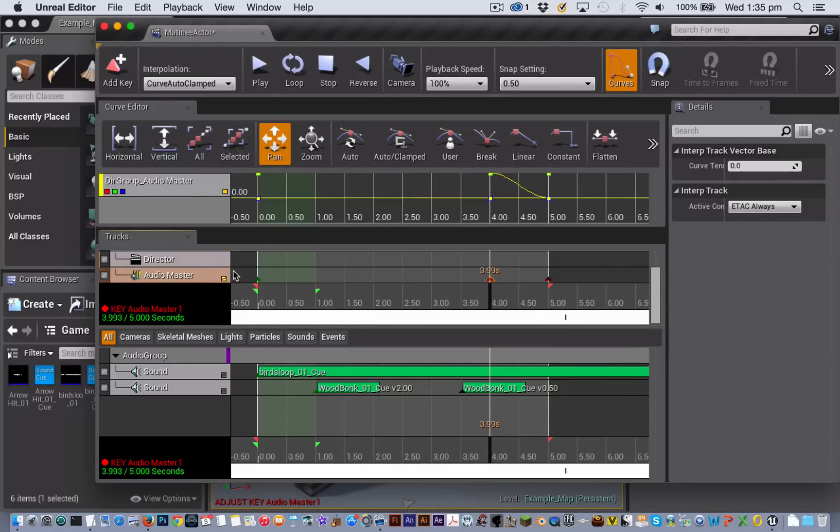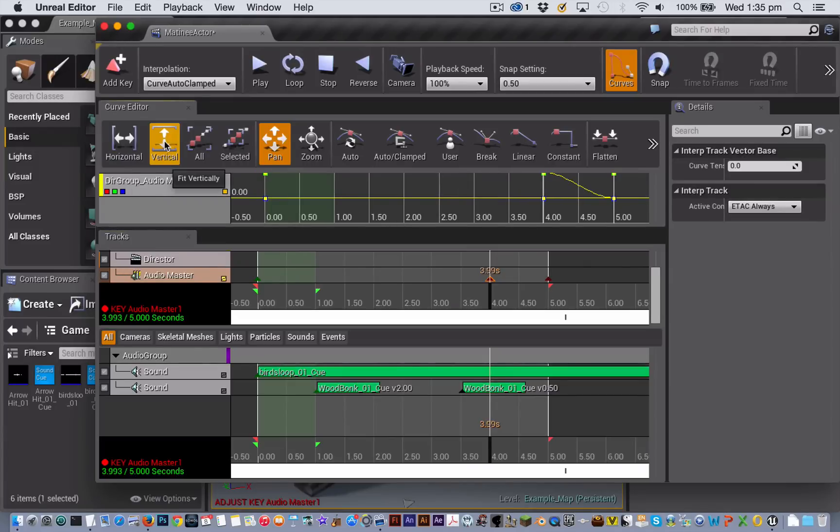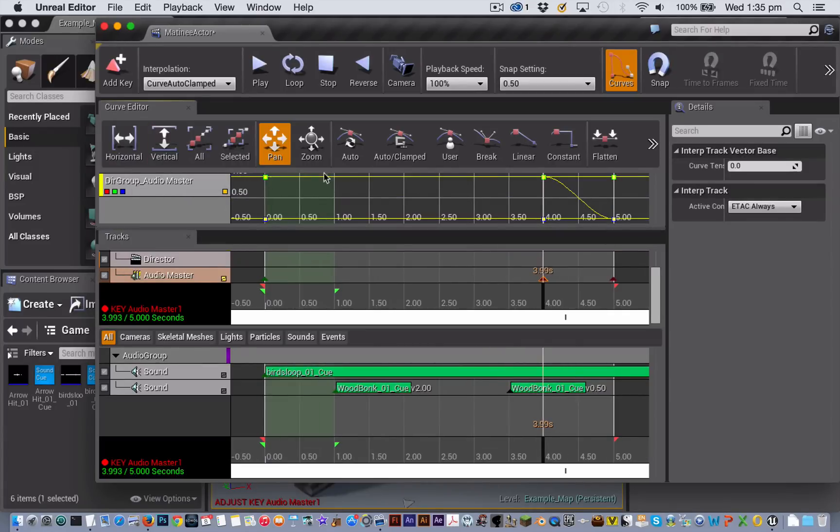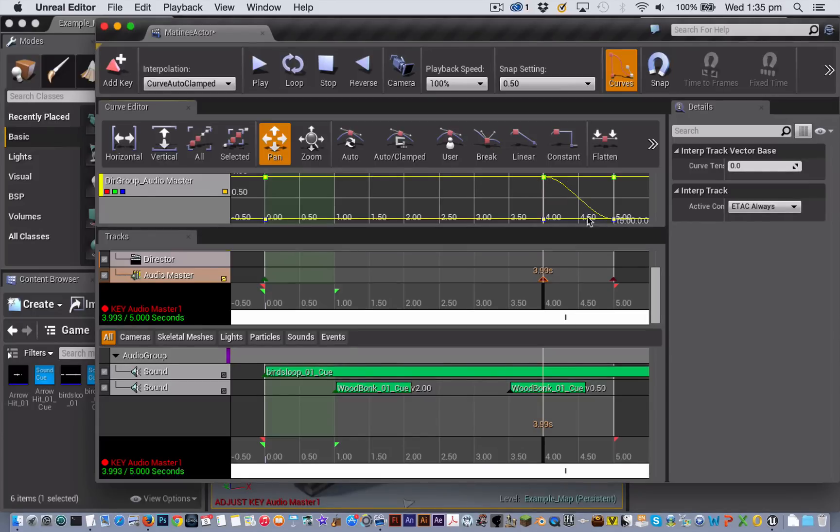So I click here to put my track inside the curve editor and if I click these two buttons to make sure that its showing inside there you can see that we are automatically getting a fade out happening on our sound between the 4 second point and the 5 second point.